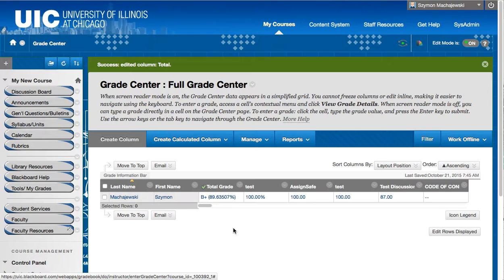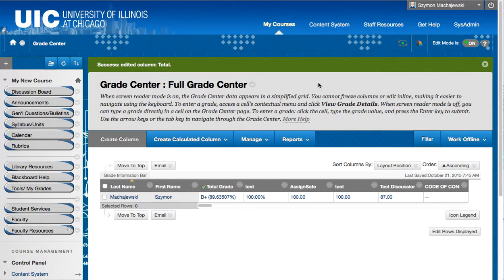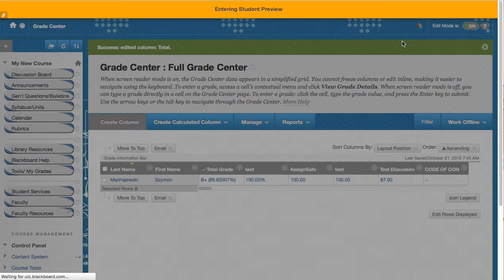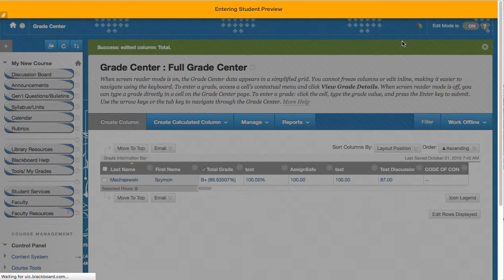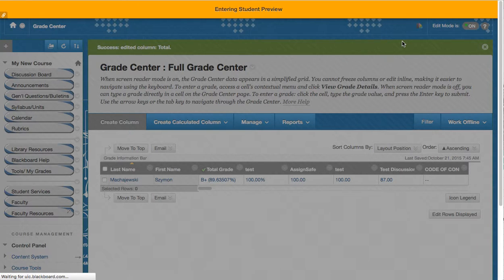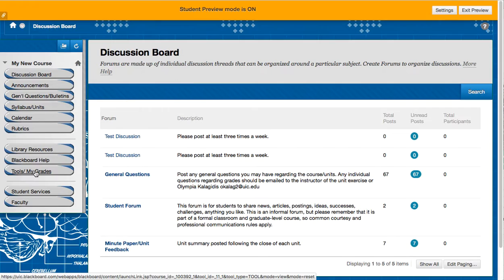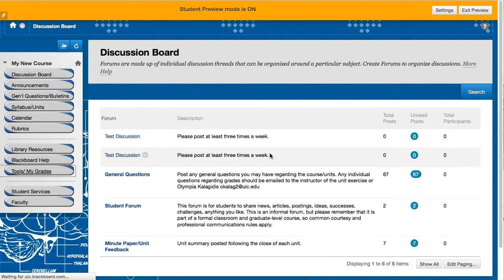And if we were to switch to the student view, let's take a quick peek at how this 89.63507 is displayed for students. Let's navigate to Tools, My Grades.